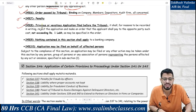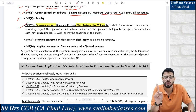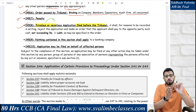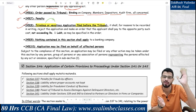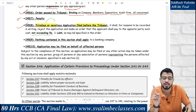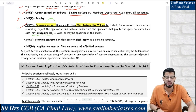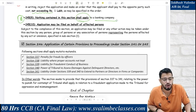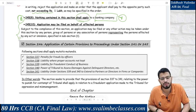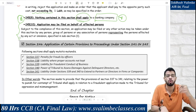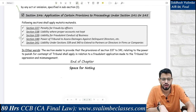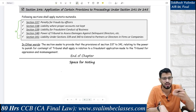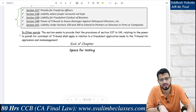Under subsection 8: if a frivolous or vexatious application is filed — an application with no substance — reasons shall be recorded in writing and it shall be rejected by the tribunal, plus a penalty of up to one lakh rupees may be imposed. Under subsection 9: this section does not apply to a banking company. The affected person should file themselves or have someone file on their behalf, such as an advocate. Sections 337 to 341 apply as is here, and the tribunal can use those sections to pass orders and impose penalties.